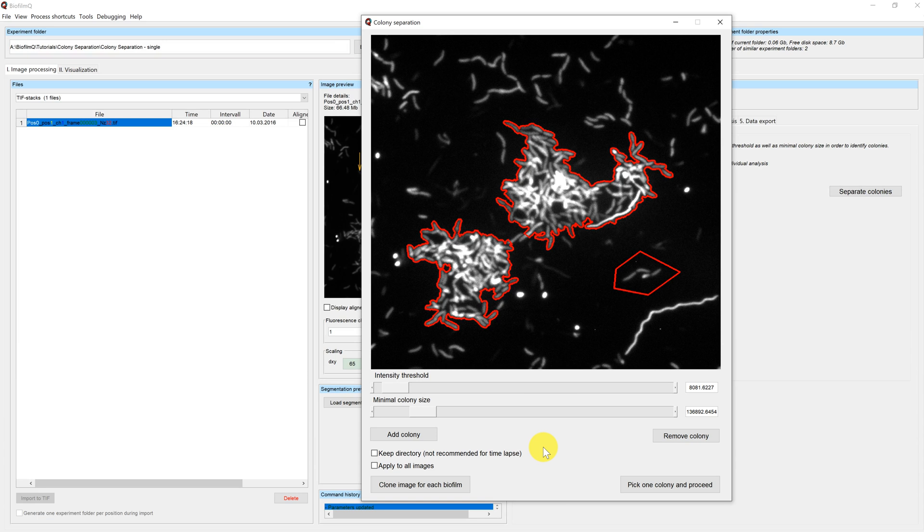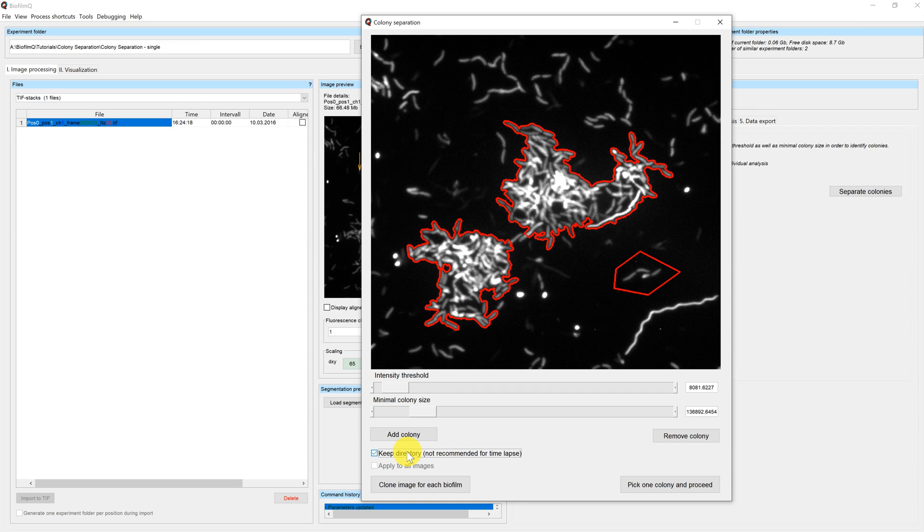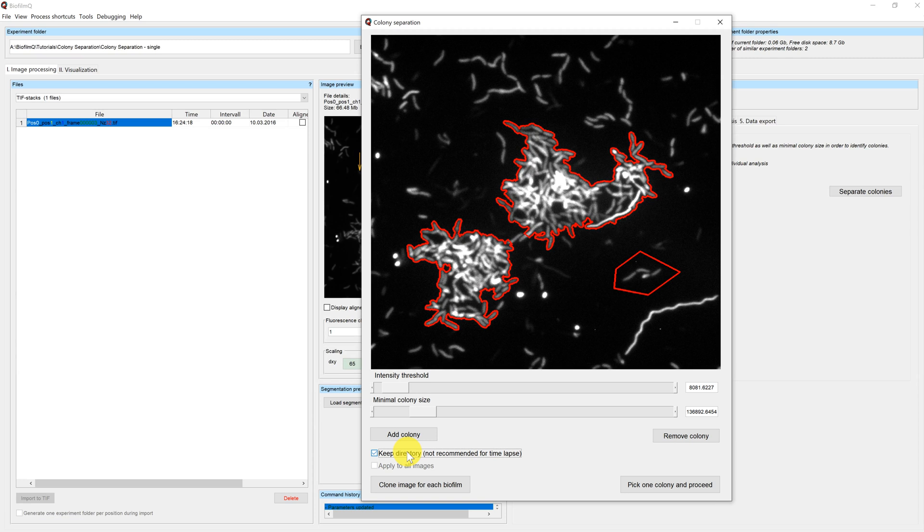By default, the colony separator will create new directories for each microcolony in the selection. You can modify this behavior by using the keep directory checkbox below the buttons. This is only recommended for single images or if you have multiple images of a single time point. A time-lapse analysis is not possible anymore when you have different positions from the same time point in the same folder.